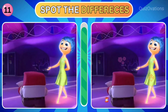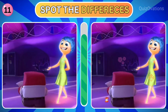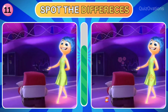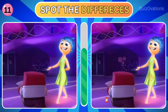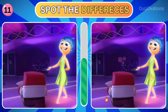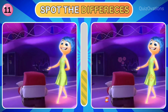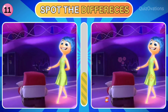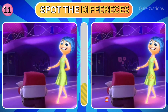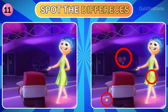Next up is Joy and Anger. Can you spot the three differences? Let's check out the answers.